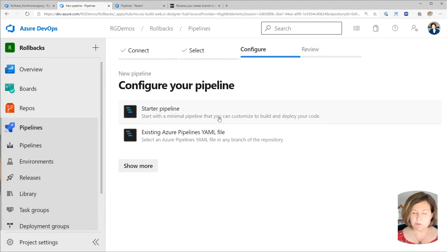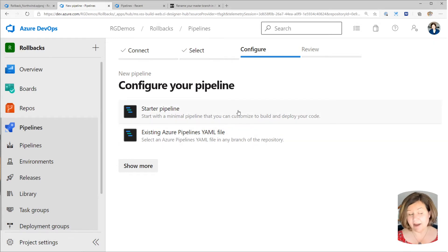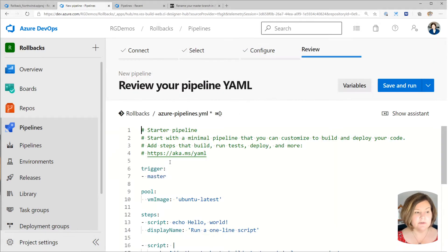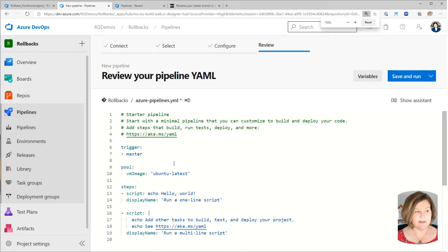Once you do this once or twice, maybe you'll have an existing YAML file that you'll want to reuse. But we're doing a starter pipeline here.